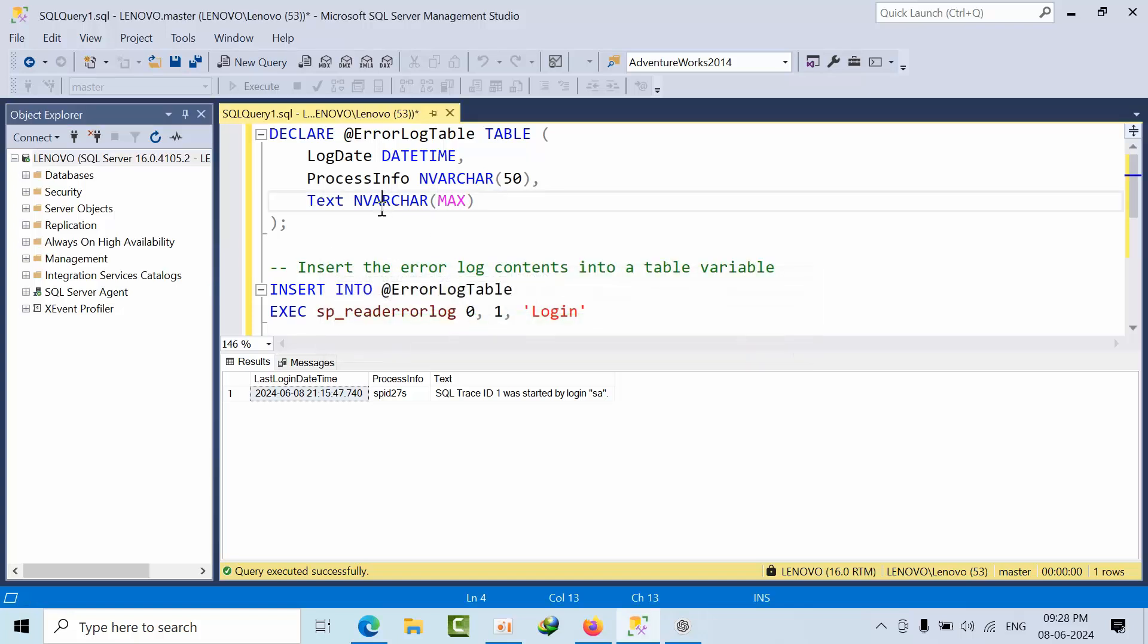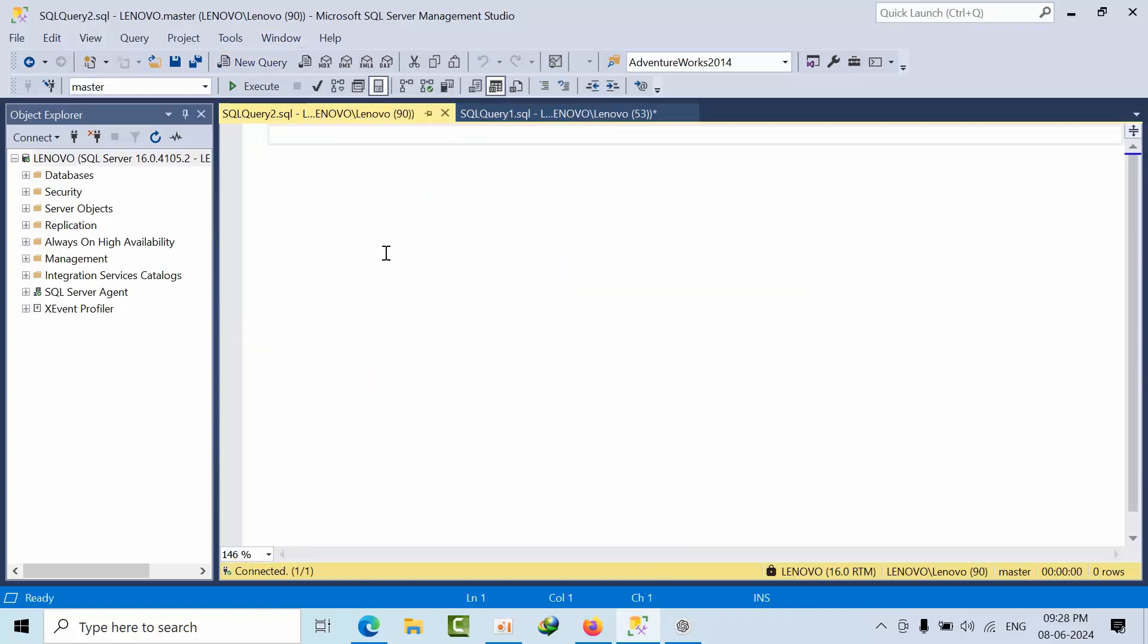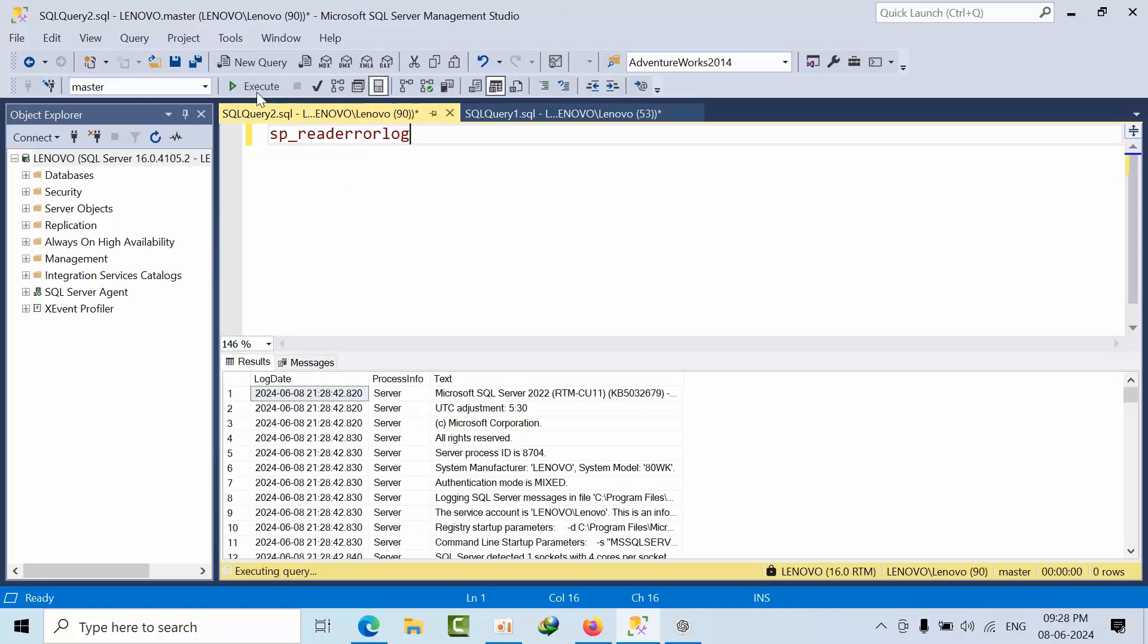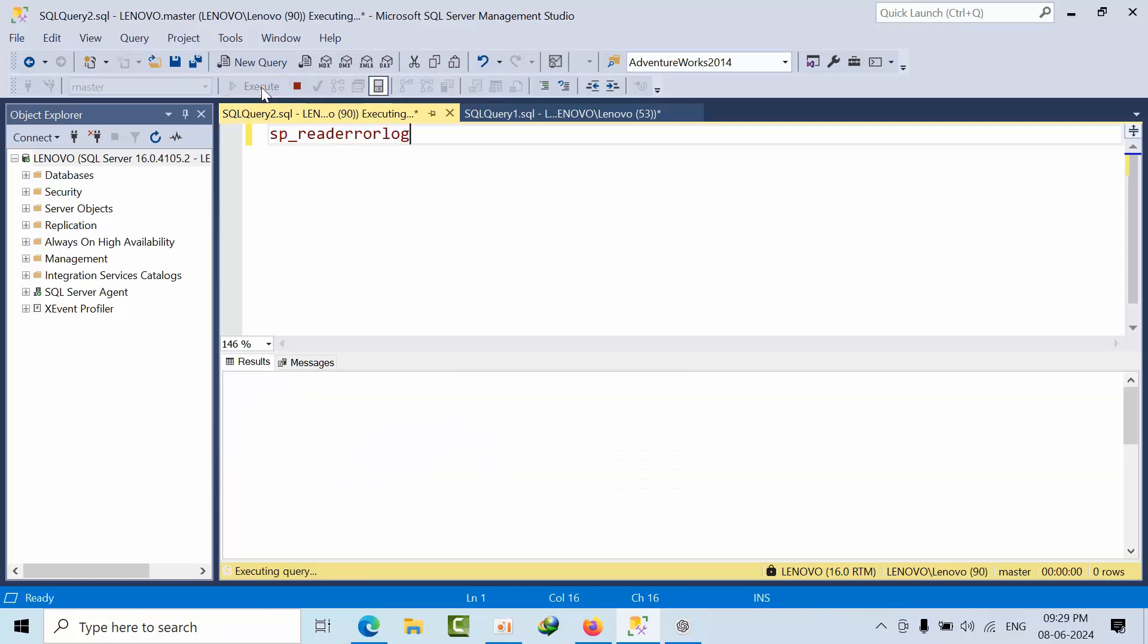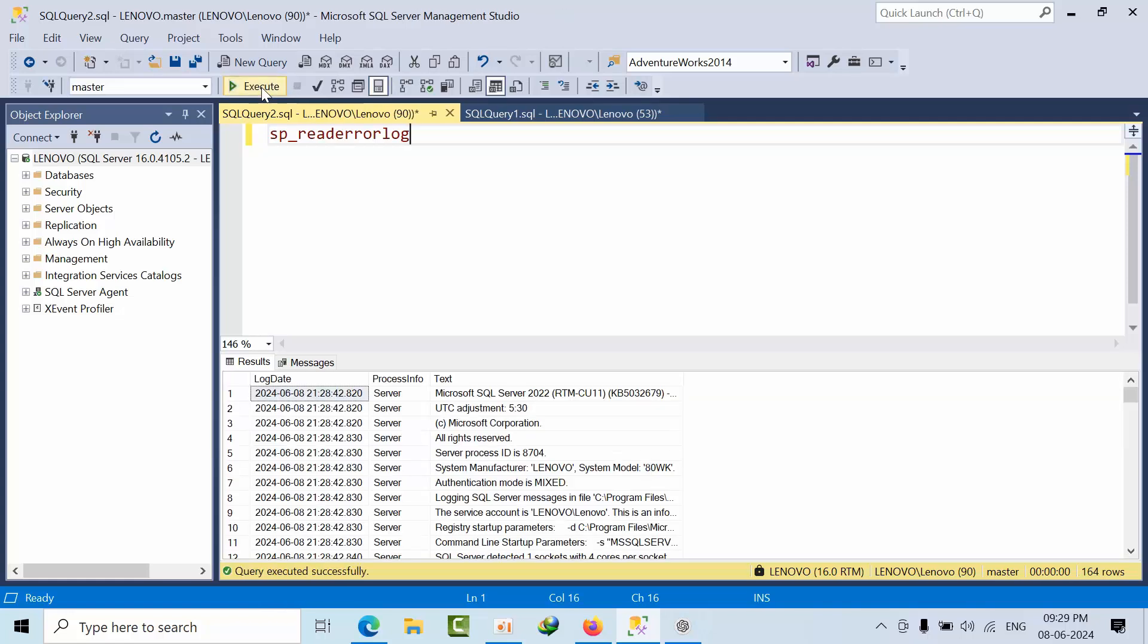Now I'm using XP_readerrorlog command to check the error log. Currently I have 163 rows. If I execute it again, it shows 164 rows - each time it increases.